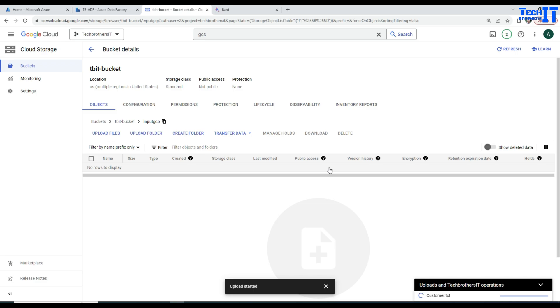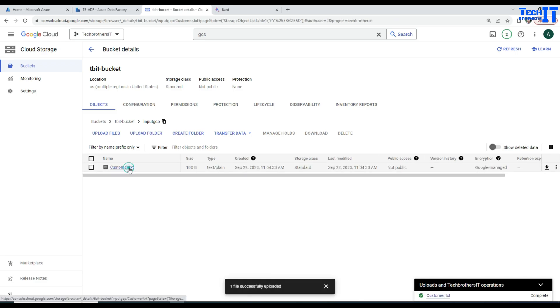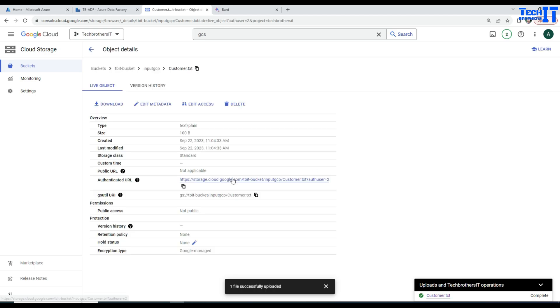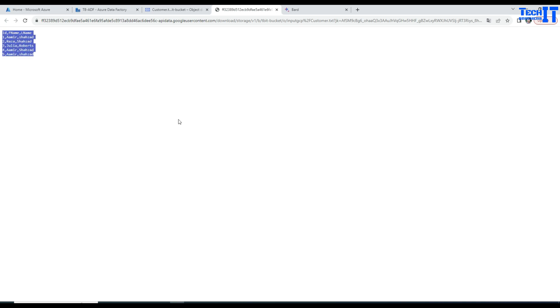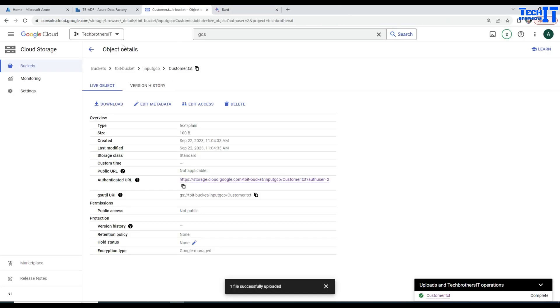I am going to upload my customer file there. This file has only three columns: first name, last name and some other information. If you want to open and take a look here, we have ID, first name and last name. That's all we have. So this doesn't have all our data, just very few records. We can close this.